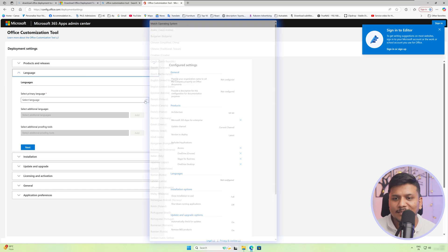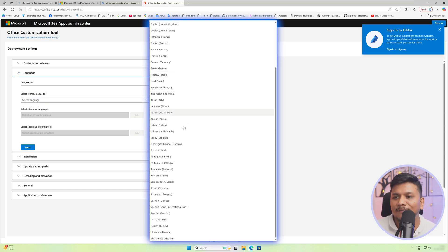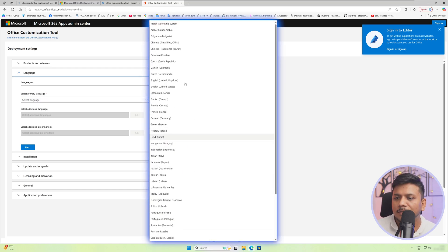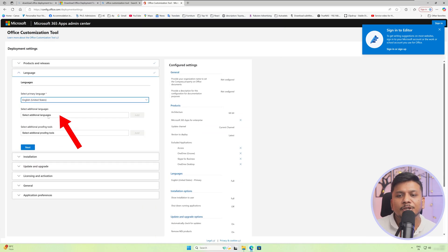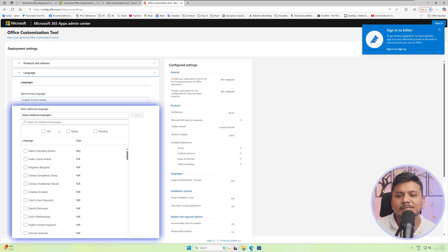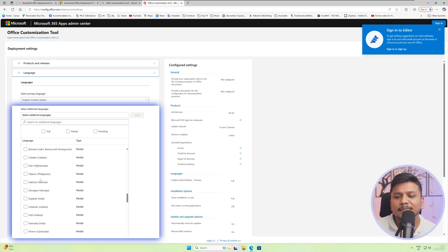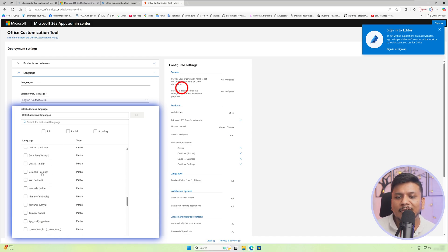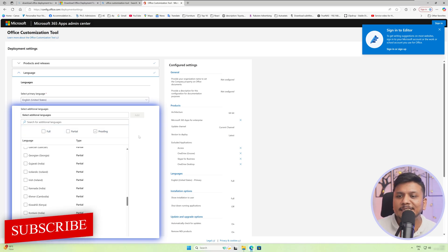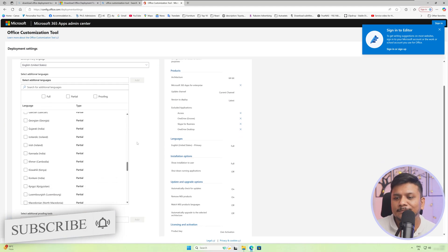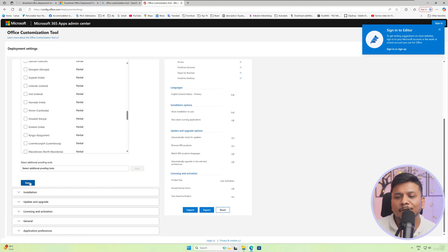Now you need to select the language in which you want to install Office. Office supports all these languages, so select the one you want. I would like to go with English. You also have an option to select an additional language — if you click on select additional language, you can choose a second language and whether to install it completely, partially, or just for spell checking. I am okay with one language, so I'm going to click next.